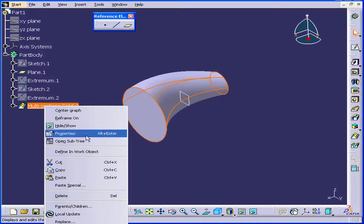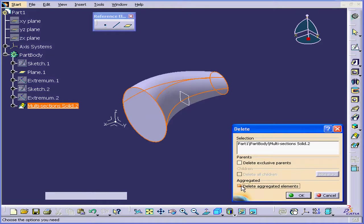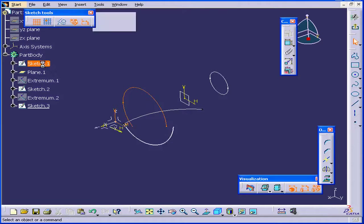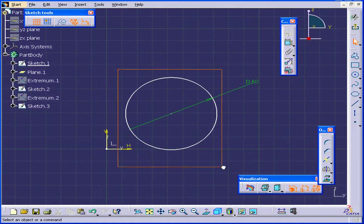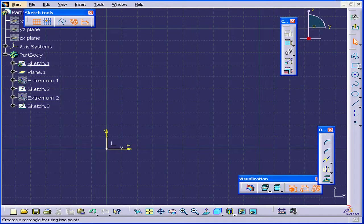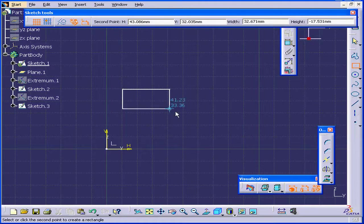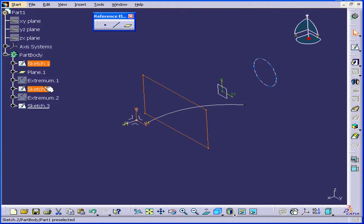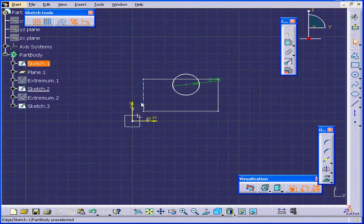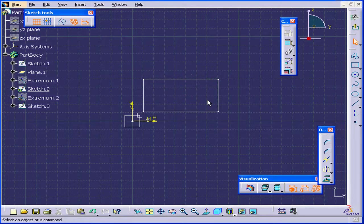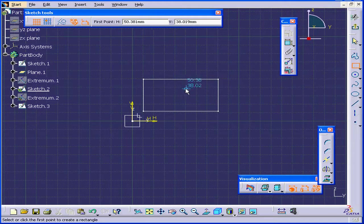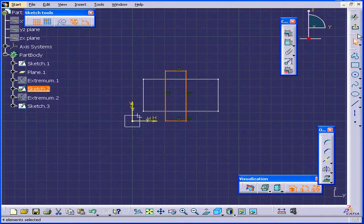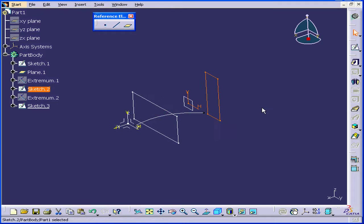Let's right-click, delete, and uncheck Delete Aggregated Elements. Double-click on Sketch 1, select everything and delete it. Activate the Rectangle command and create a rectangle, then exit the sketch. Now double-click on Sketch 2, delete that also, activate the Rectangle command again, create another rectangle, and exit the sketch.